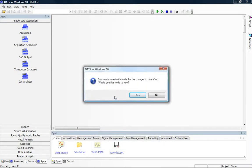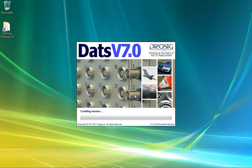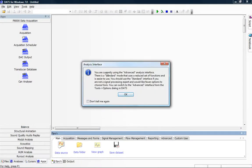A message box comes up to tell us that DATS needs to restart in order for those changes to take effect, and would we like to do so now — and the answer is yes. The DATS software will now restart with the advanced interface, and again a little dialog will pop up just to let us know that we are now using the advanced interface.